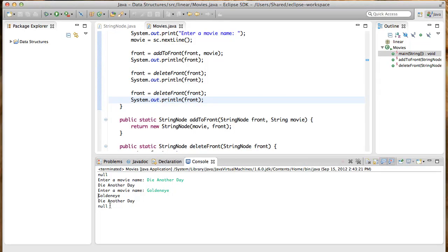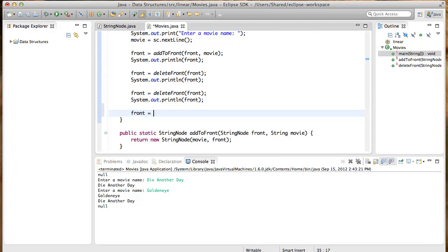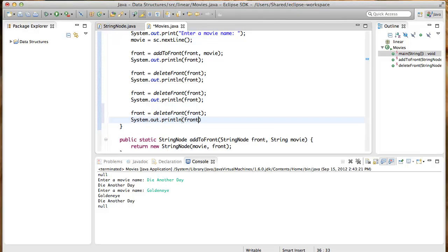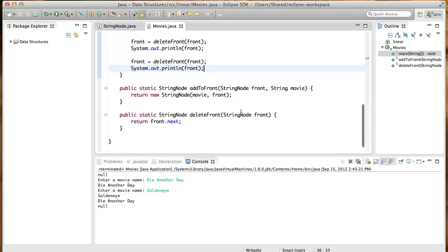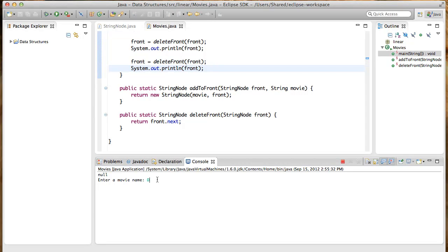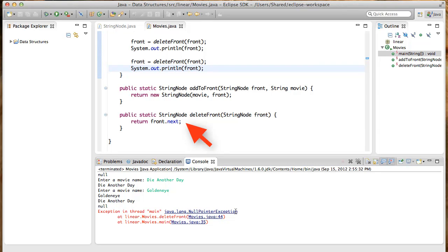Now, if we call delete front a third time, it will be on an empty linked list. What do you think will be the output? You may want to pause here a bit while you run it over in your head. All right, let's run the program and find out. So here, let's call delete front one more time. We're going to be sending in a null pointer for front. And let's print the front that comes back. Okay, let's run this. Die Another Day. GoldenEye. Wow, the program crashed. Okay, so we see that there's a null pointer exception that was thrown. And you probably saw that coming, right? Because right here, front is null. And then when you do null.anything, it's going to give you a null pointer exception. So that's basically what happened.